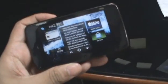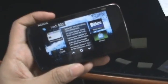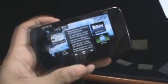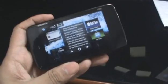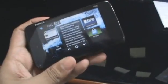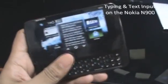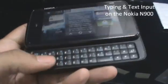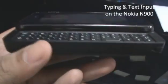Hey guys, this is Cliff and Jeff from ZOMYGODITSCJ.COM, and in this video we're going to take a little look at text input and typing on the Nokia N900.